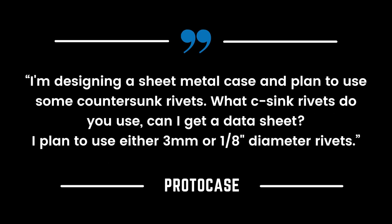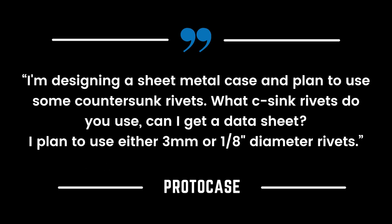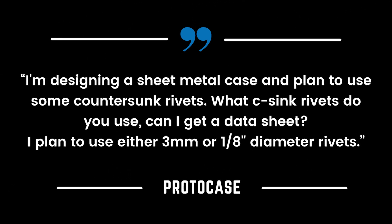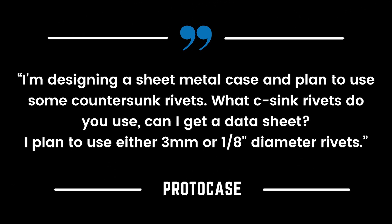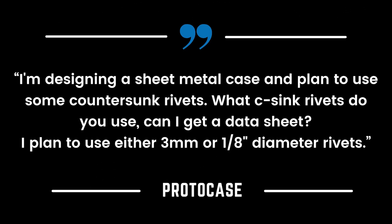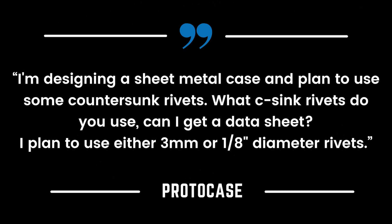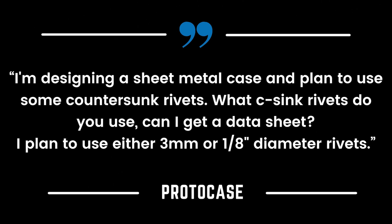I'm designing a sheet metal case and plan to use some countersunk rivets. What C-sink rivets do you guys use? Can I get a data sheet? I plan to use either three millimeter or one eighth diameter rivets.